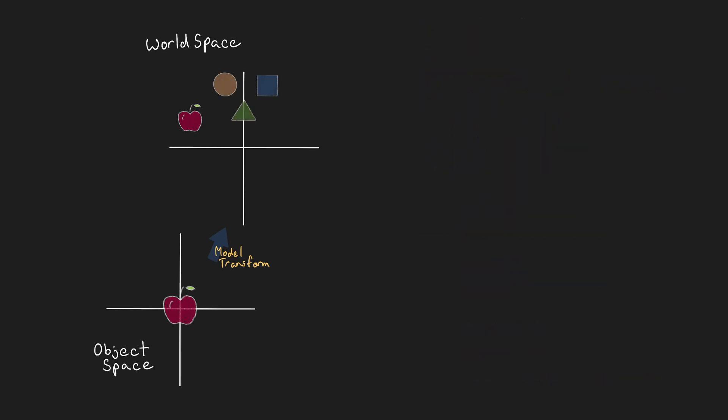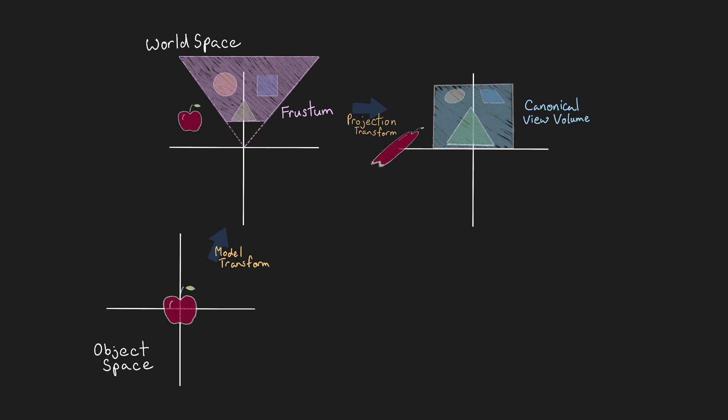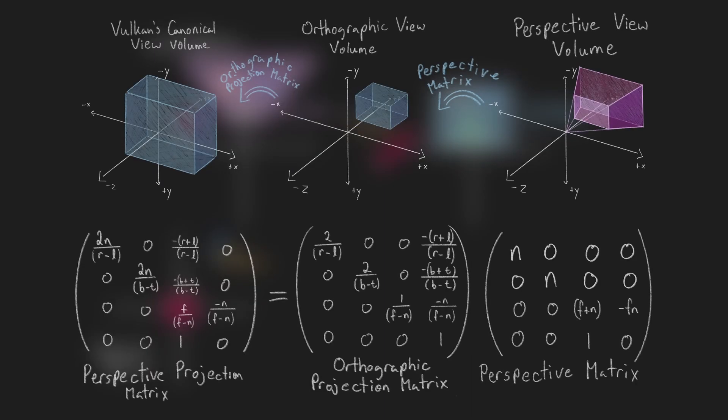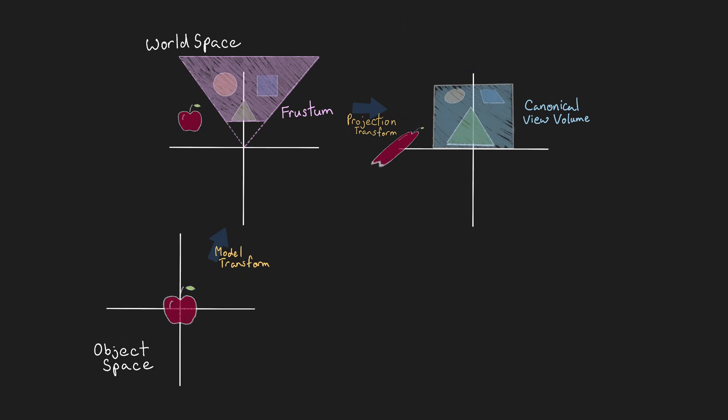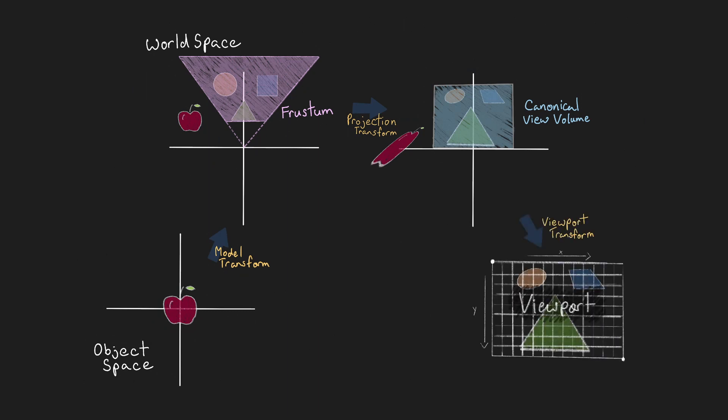This is commonly known as the model transformation matrix. Following this, we currently apply the perspective projection transform, which transforms objects within the viewing frustum into Vulkan's canonical view volume. But don't mix up the perspective projection transformation with just the perspective transform. Perspective projection is the perspective transformation combined with an orthographic projection. And finally, the viewport transformation occurs, mapping Vulkan's canonical view volume to the actual pixels of the frame buffer.